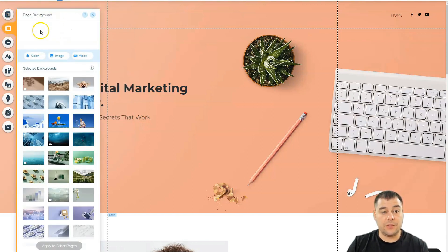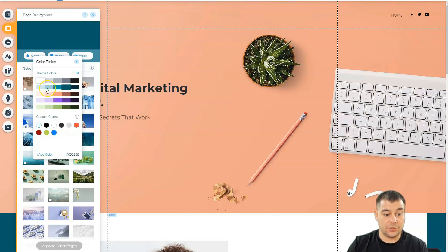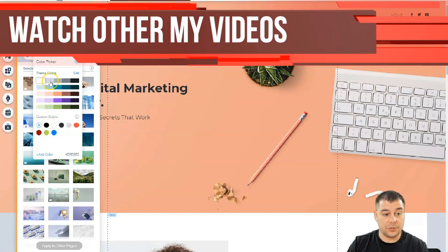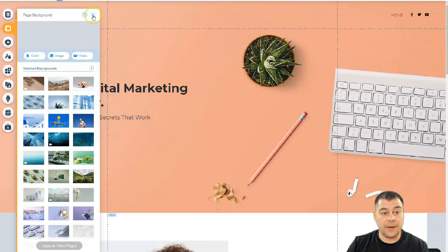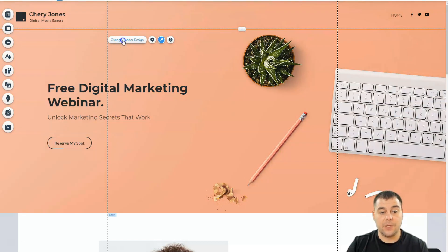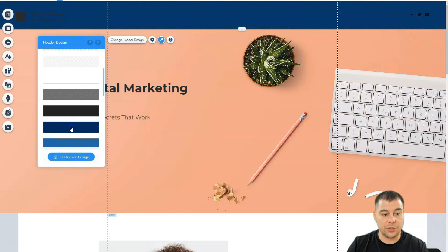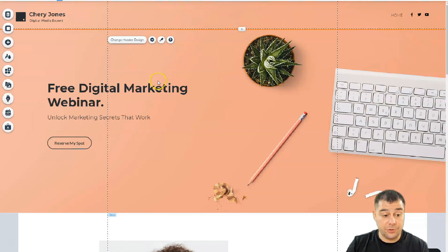Let's go to Background — there's no background for this case. Let's switch the background and you can see the changes. You can apply any color you want or add a custom color, or use a picture or even video for the background of the entire page. Let's change the header design — you can use no color, a solid color, half transparent, and many different options. You can also set the header to scroll with the page, freeze, fade out, or disappear.